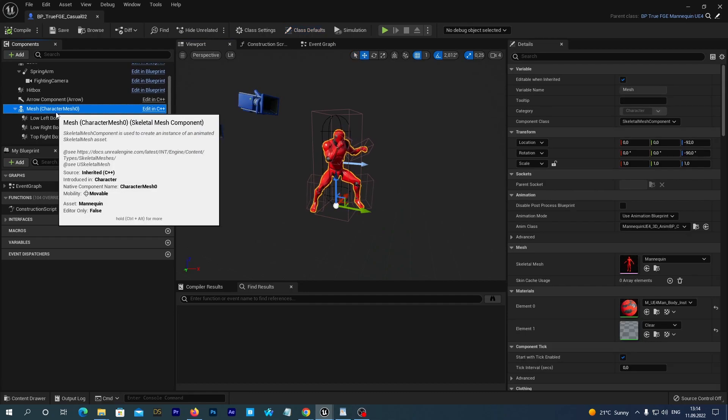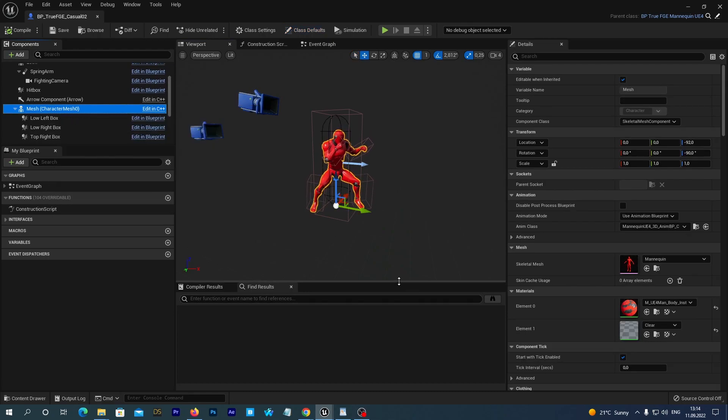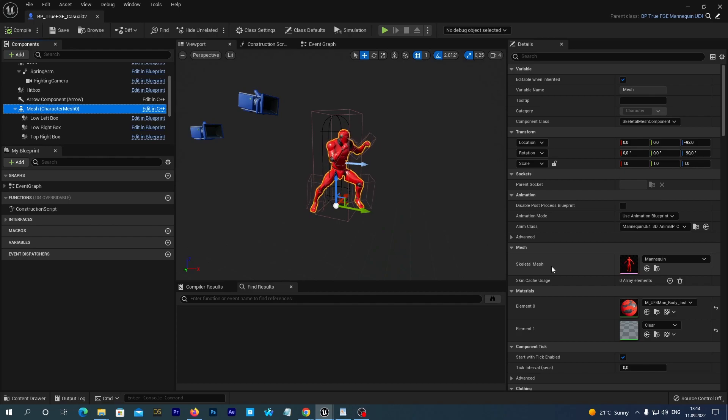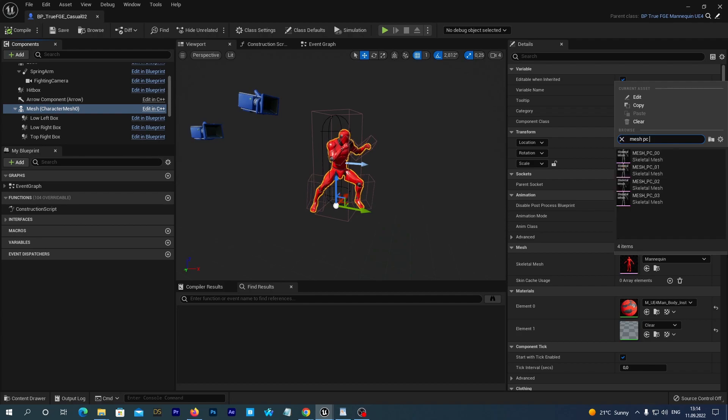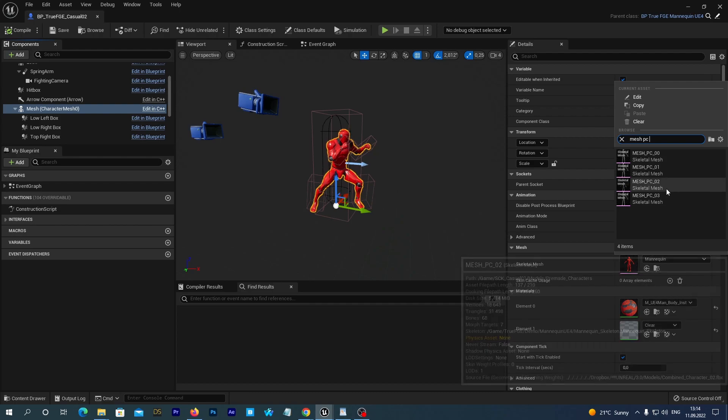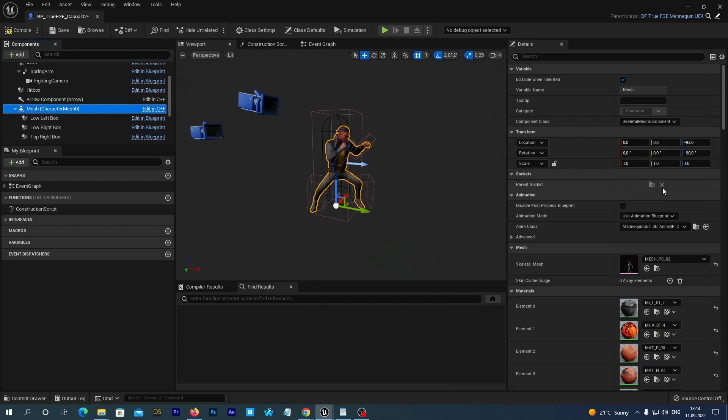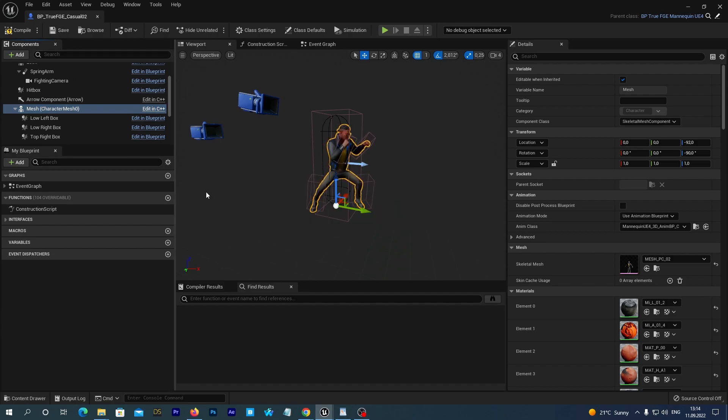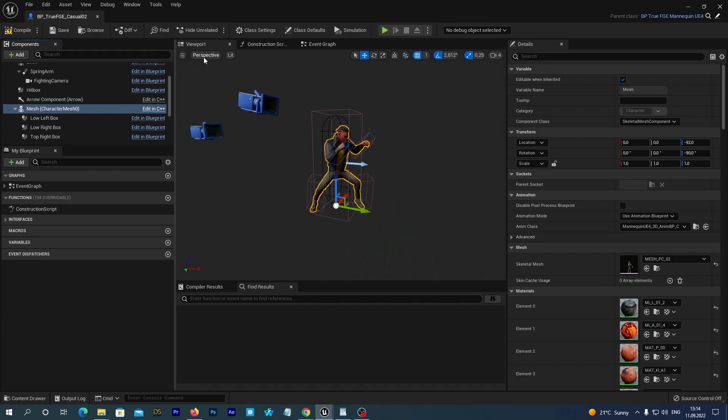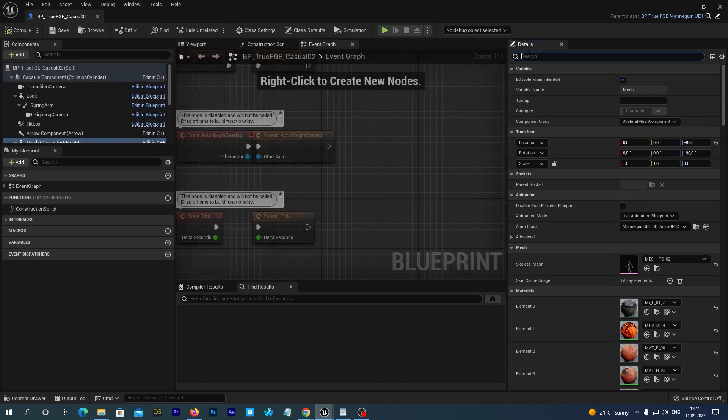Select the Mesh component and in its Details tab at the right near the Skeletal Mesh option find our Mesh PC02 and select it. It uses the same animation blueprint as our basic UE4 character, so it is ready to work.